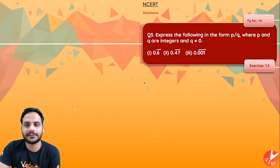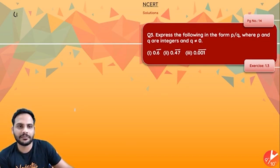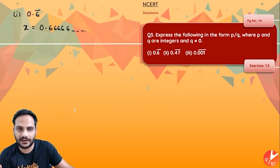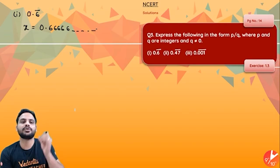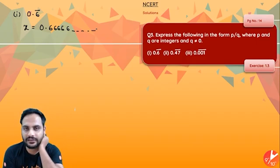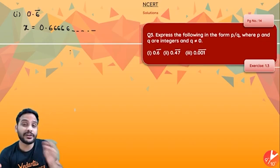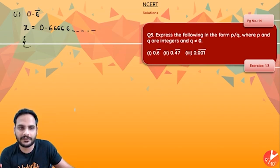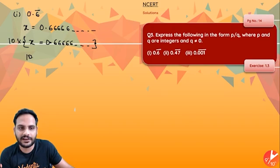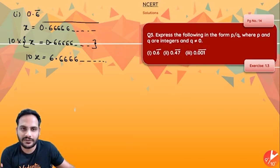Next question: express the following numbers in the form p/q where p and q are integers and q ≠ 0. The first number is 0.6 bar. Let's take this number as x, so x = 0.6666... Now our aim is to create one more equation in terms of x with the same repeating decimal. If I multiply by 10, 10x = 6.6666... — this is equation 2.